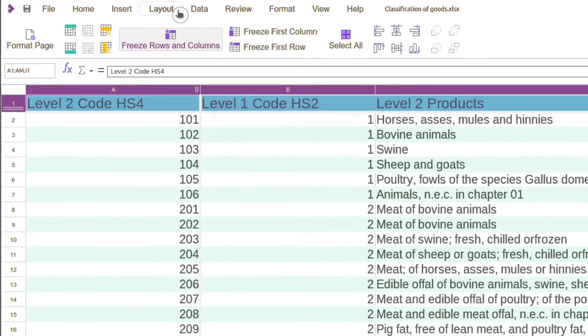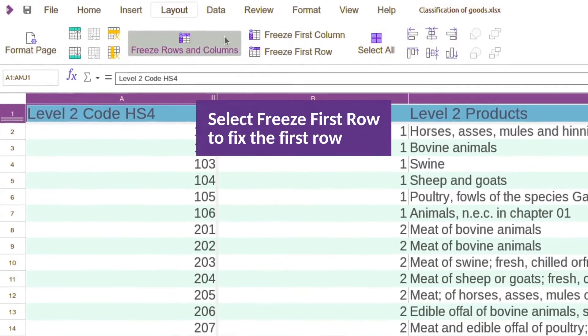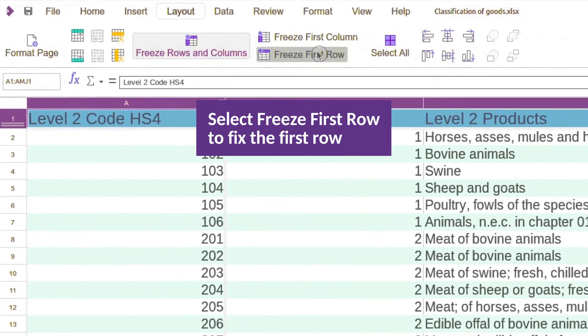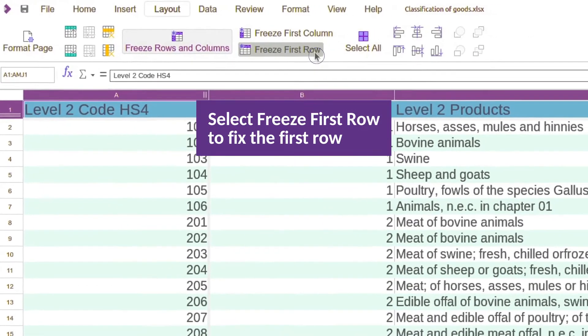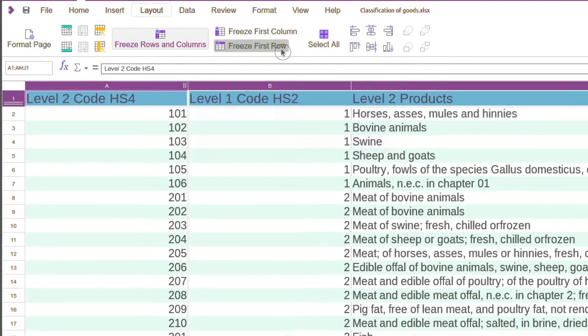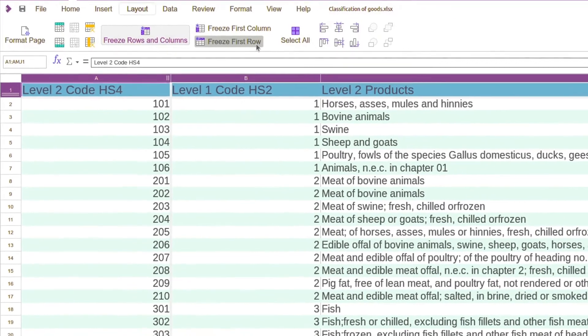First, activate the Layout tab. To keep the first row of the spreadsheet visible, choose the freeze first row button.